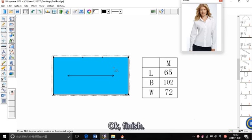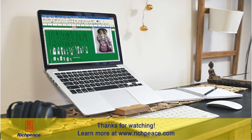OK, finished. Thanks for watching today's video. See you.